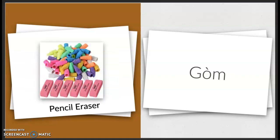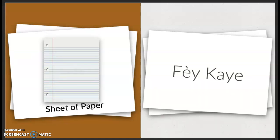Pencil eraser. Gum. Gum. Sheet of paper. Faye. Faye. Faye Cah Ye.